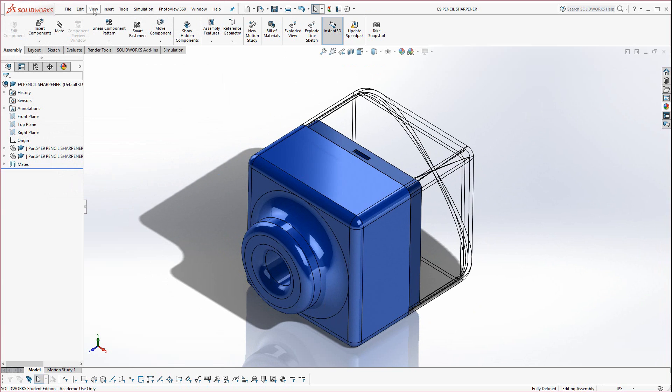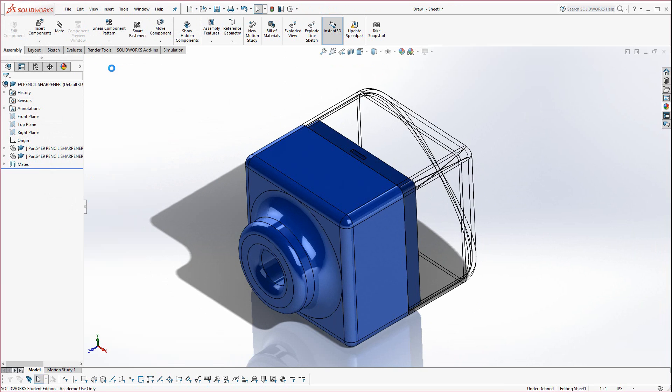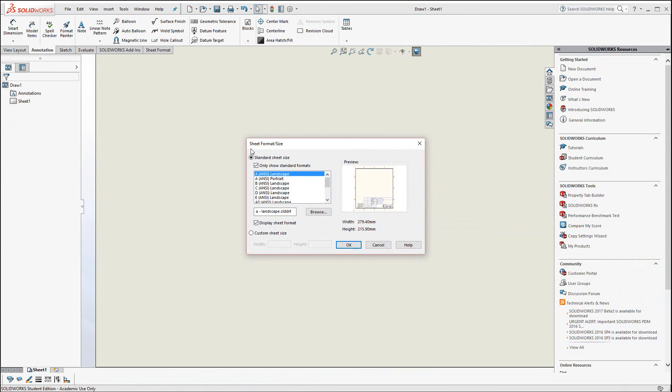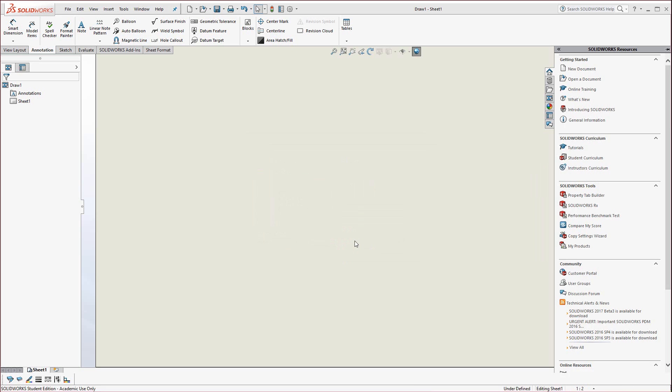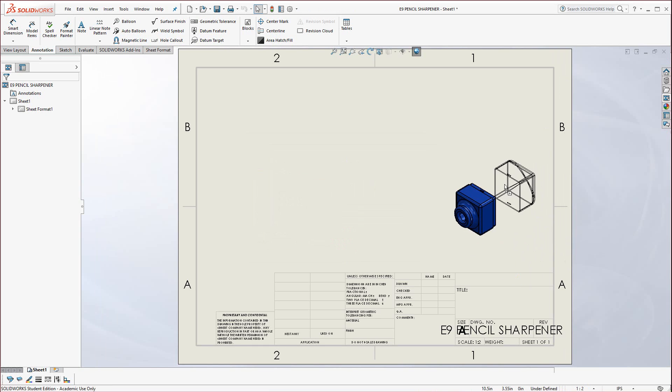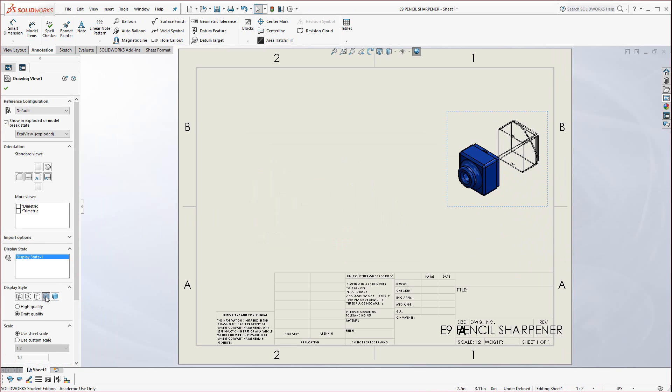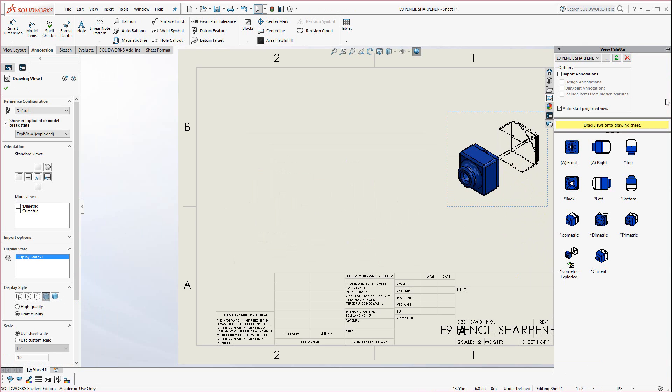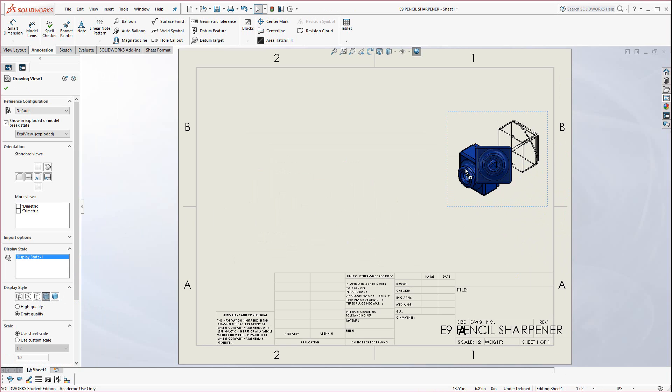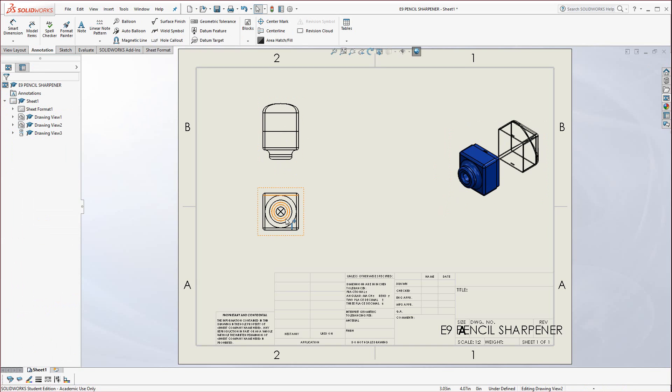Now we can go to File, Make Drawing from Assembly. We'll go with a small A and C landscape, hit OK. Over on the right we can see our isometric exploded, let's drop that in while we have it. And then over here on the left we can change it to Shaded with Edges, a little easier on the eyes. Let's go back to that View Palette, click on that little button, let's bring in a front and a top, and hit Escape.